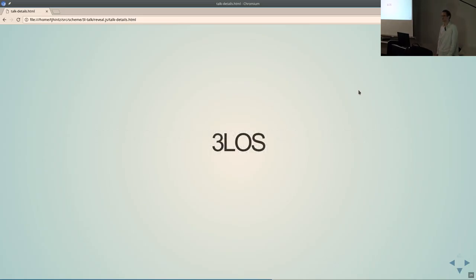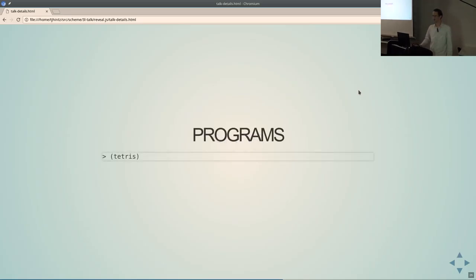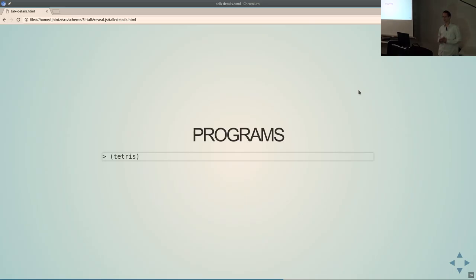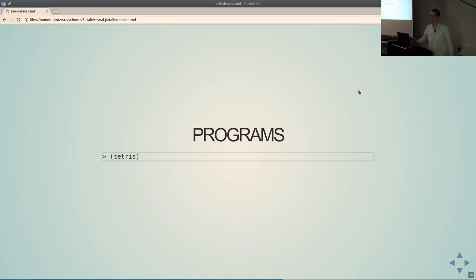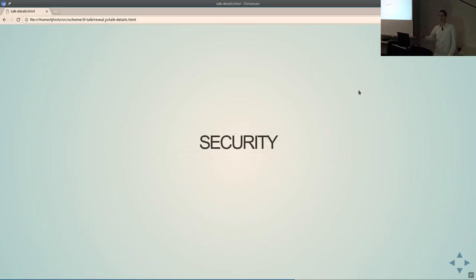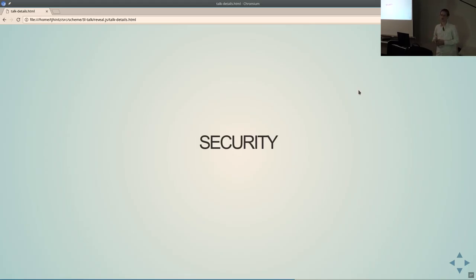Now we'll move on to the OS as a whole. This is running as a single Lisp image — programs don't have a separate memory space, everything's running as one image. A program is just a function call. So I'm running Tetris — you can run it in a separate thread if you want to do multitasking. Part of the issue with running it all in one address space is security, and that's baked in at the most fundamental level of the system. It's very simple and applies to everything, making it very easy to create a very secure system.